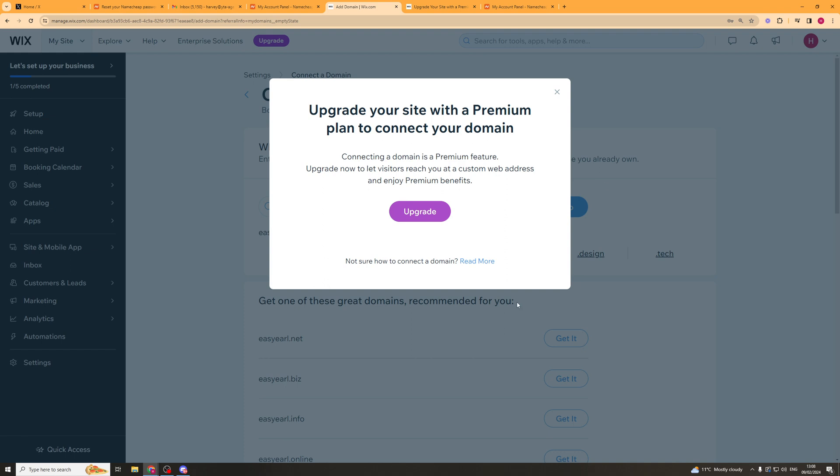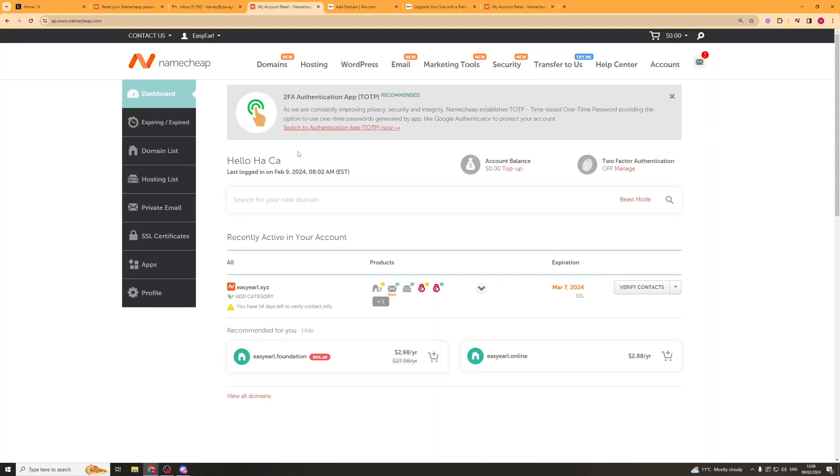So what we would do from here if we actually paid for this is we would press a button that says Login. And what it's going to do is it's going to ask us to log into our provider, which is Namecheap, to then connect this domain up. So what we have to do from here is go back to our Namecheap. And then we have to go over to the domain here and change some of the domain settings.